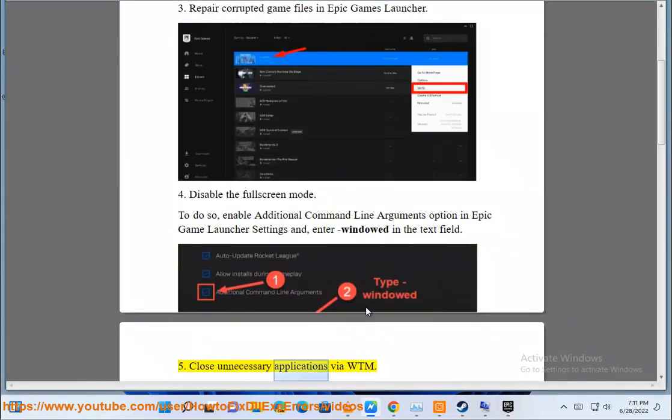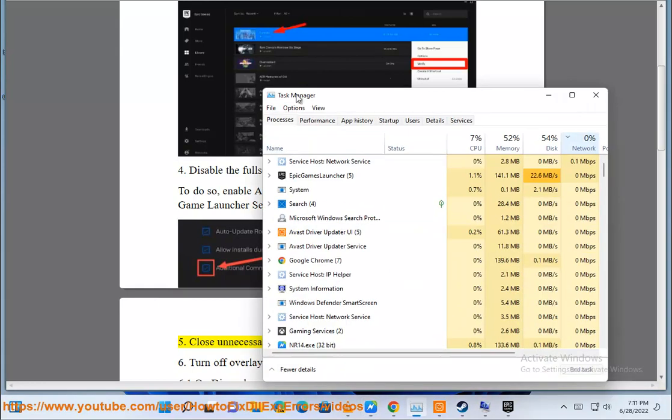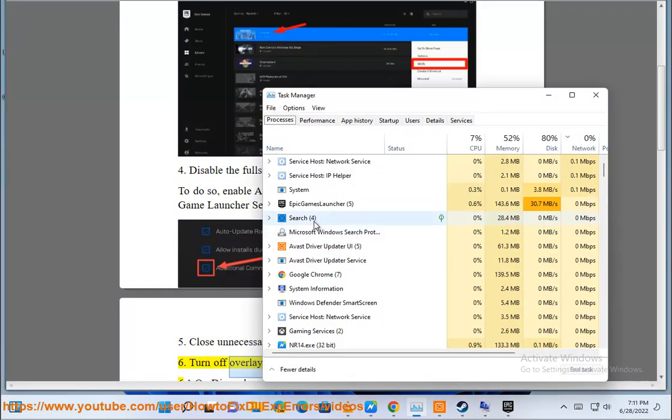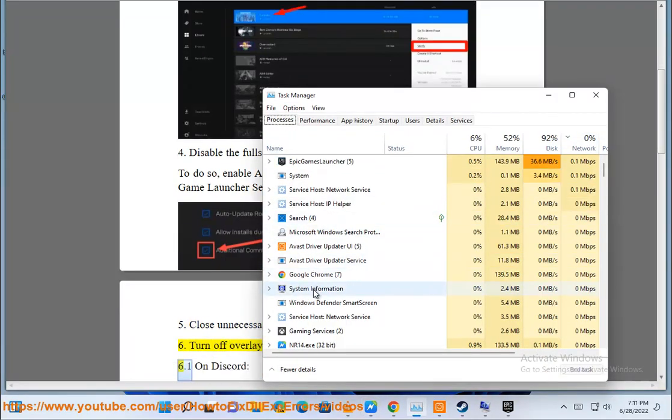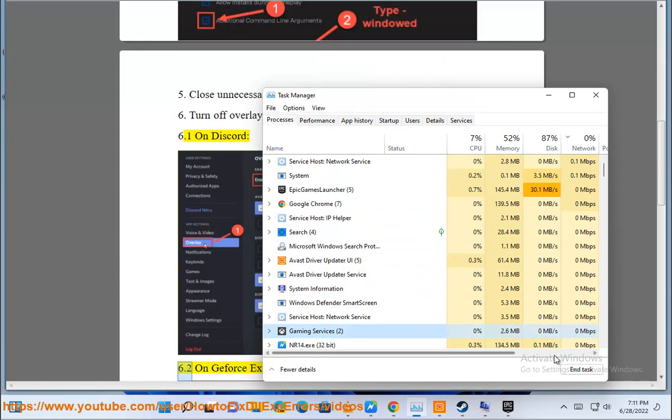5. Close unnecessary applications via WTM. 6. Turn off overlays. 6.1 On Discord. 6.2 On GeForce Experience.